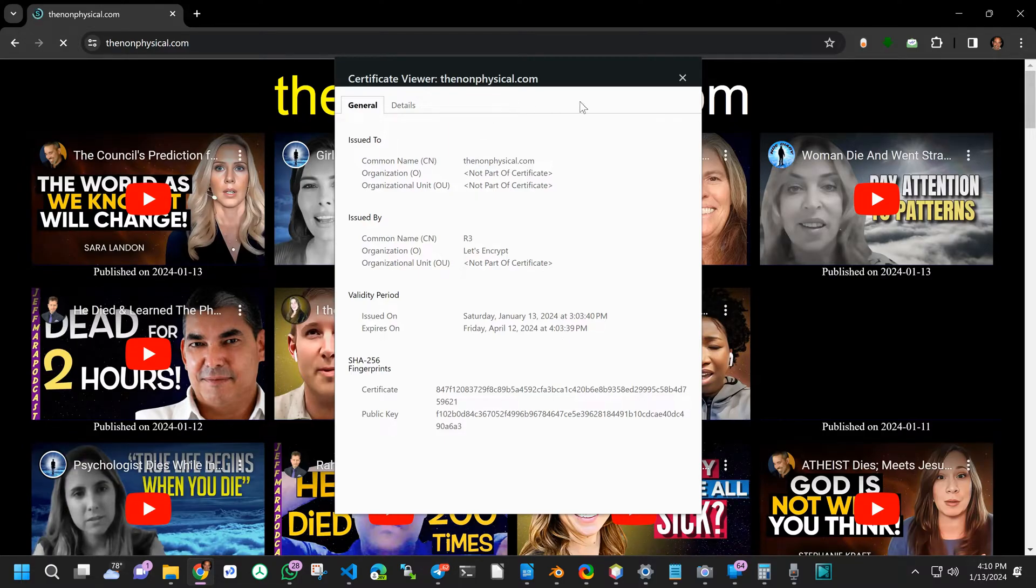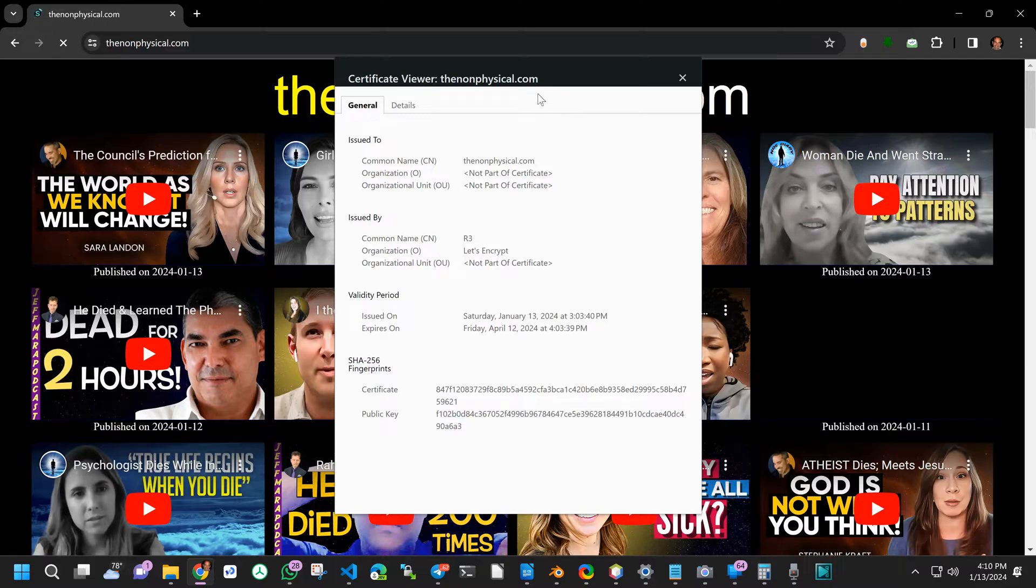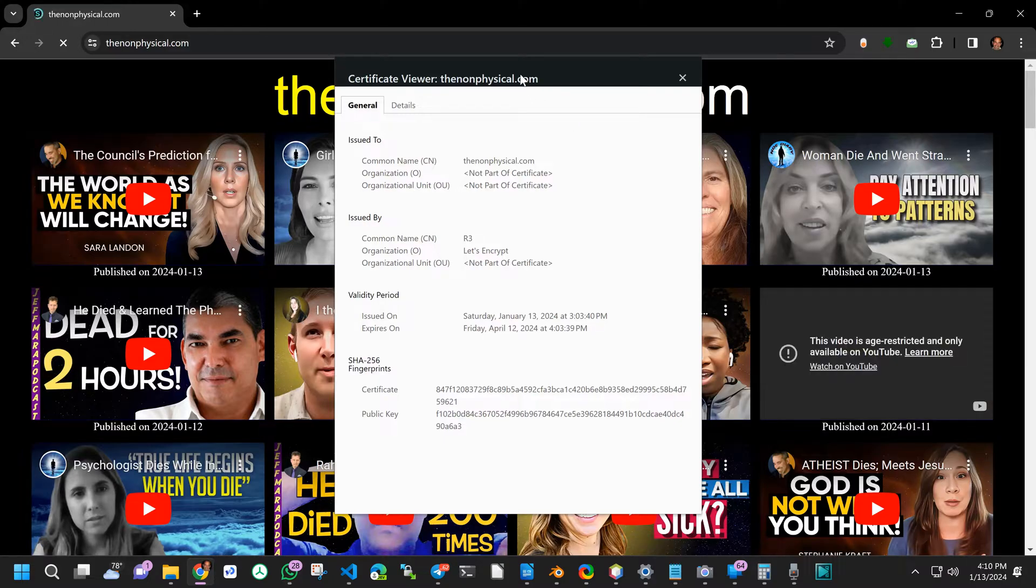See the organization shows Let's Encrypt. That's the issuer of the certificate.